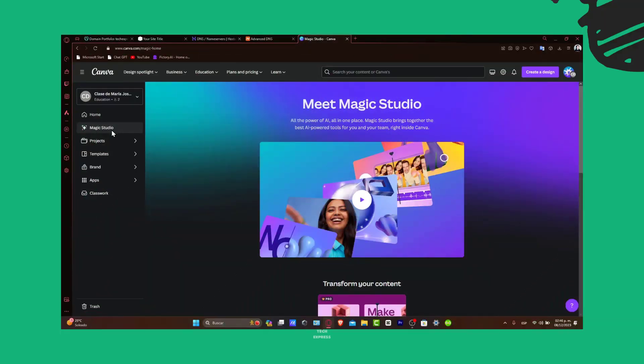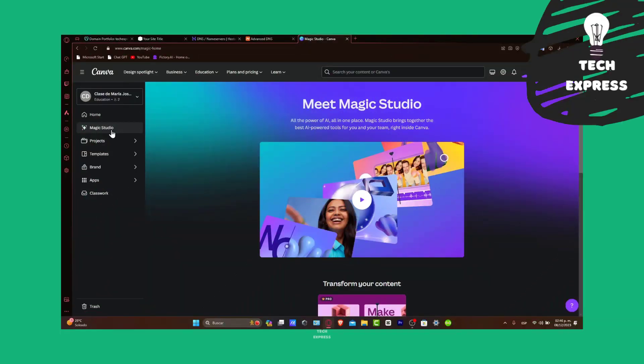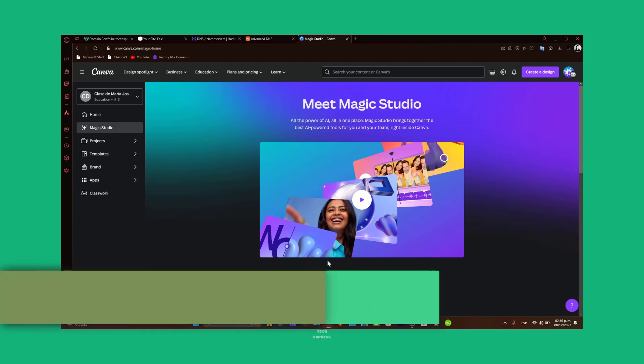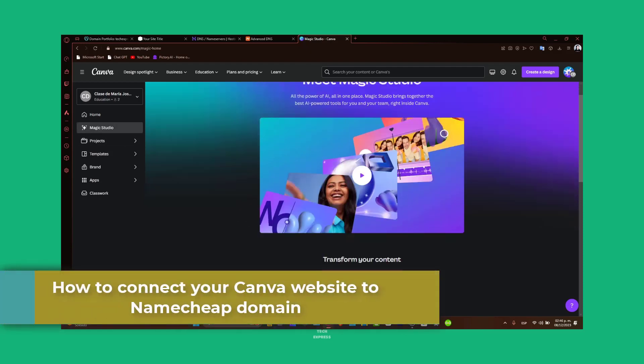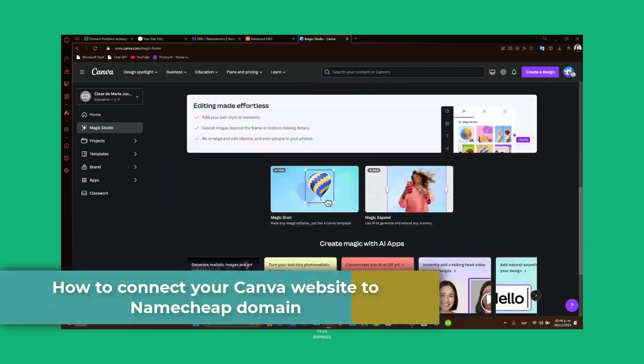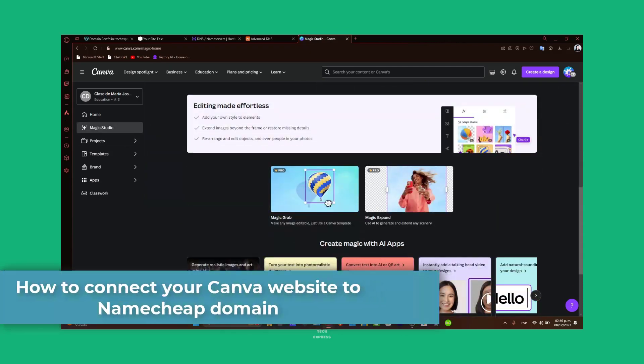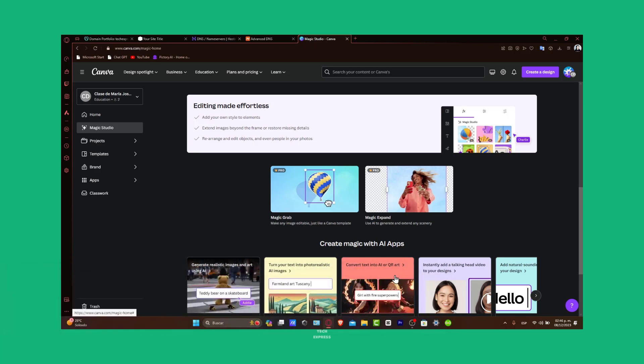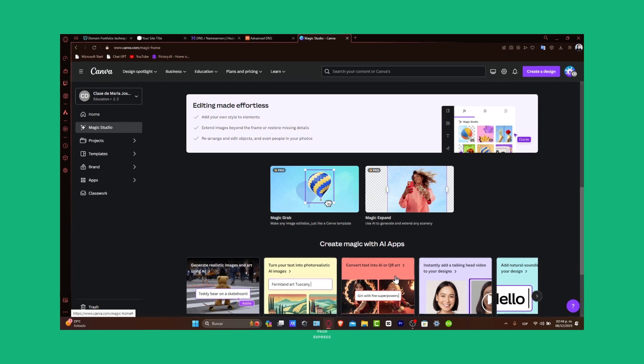Welcome back everybody. Today we're going to focus on how to connect your Canva website to a Namecheap domain. Having a custom domain is going to help you not only in showcasing your brand, but also provide a more professional look to your online presence. Whether you are running a business, showcasing a portfolio, or creating a blog site, this guide will help you link your Canva site to a Namecheap domain. So let's get started.